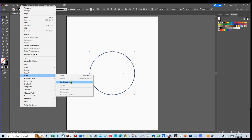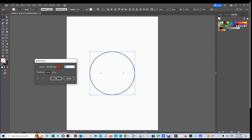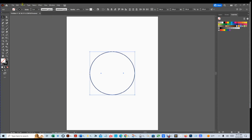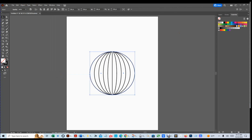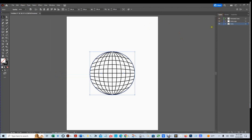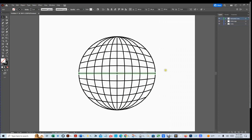Go to Object > Blend > Blend Options, select Specified Steps, and enter 9 — the same number we used for the horizontal lines. Hit OK. Make sure the arcs are selected, then go to Object > Blend > Make. Now you have a blended circle. Go to the Layers panel and turn everything on — you now have yourself a world map! If you think there are too many or too few vertical lines, you can adjust this.